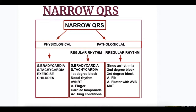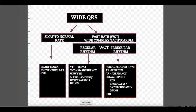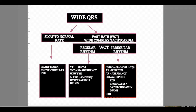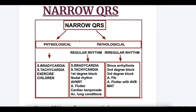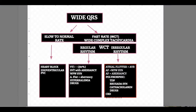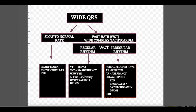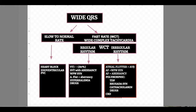Atrial flutter alone causes narrow QRS. Atrial flutter with aberrancy causes regular wide complex tachycardia. Atrial flutter with variable block causes irregular wide complex tachycardia. These are the three different features of atrial flutter depending on its conduction pattern.